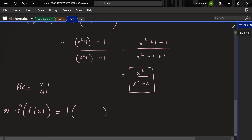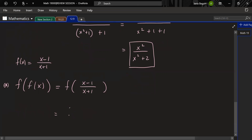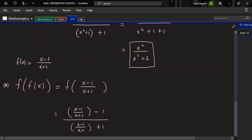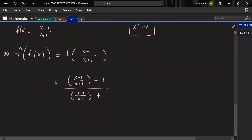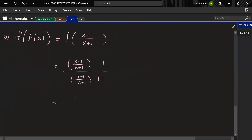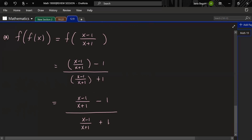So f(f(x)) = [(x−1)/(x+1) − 1] / [(x−1)/(x+1) + 1]. Now we have to do some heavy work to simplify this. Removing the parentheses, on top we have (x−1)/(x+1) − 1, and on the bottom we have (x−1)/(x+1) + 1. We need to find common denominators for the top and the bottom.